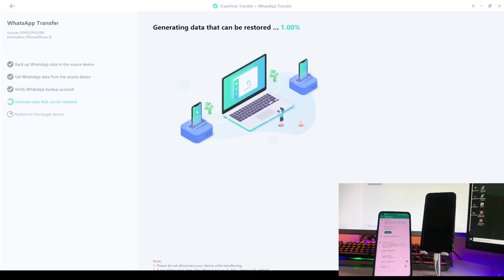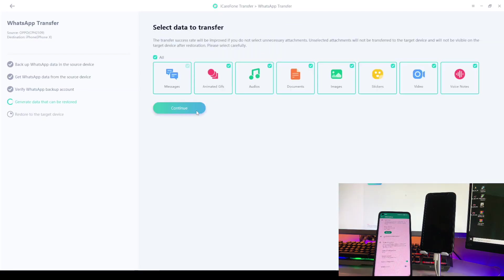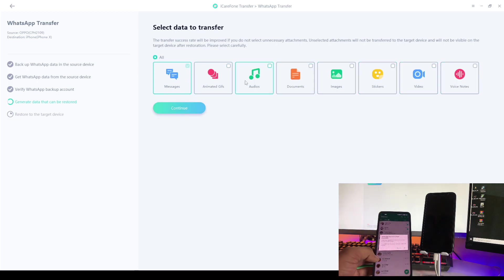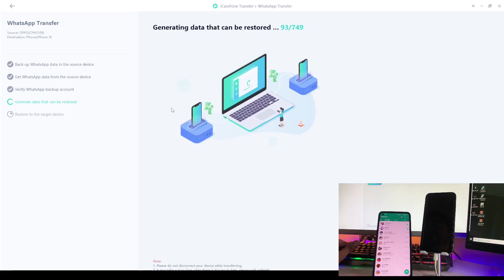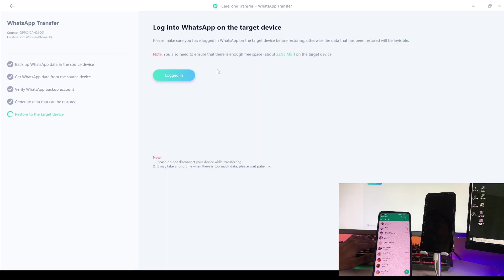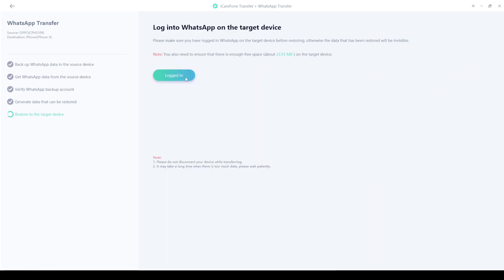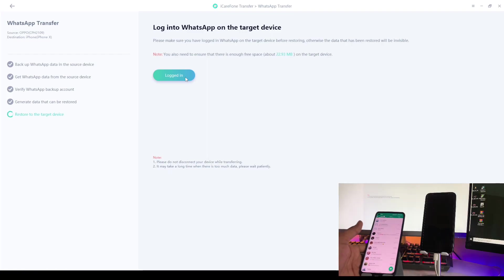After verification, you can see it is generating data and asking you to select what you want to transfer. If you need to transfer all data, select All, check-mark that section, and click Transfer or Generate. After generating, it asks you to log in to WhatsApp on the iPhone — the target device.